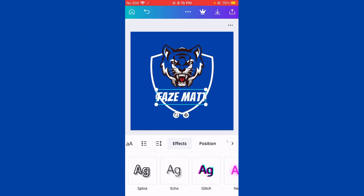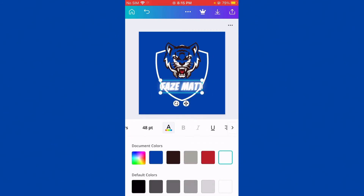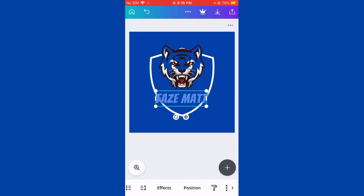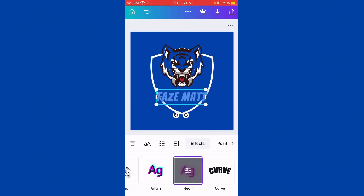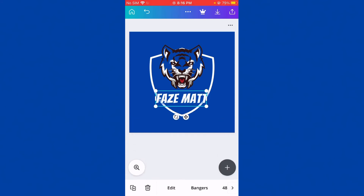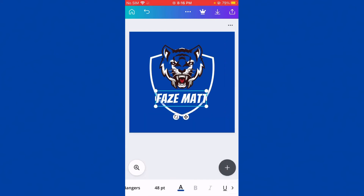I'll change the font to Neo, and put the color to blue. Then for position, I don't want to change that. I'll make the color brighter — it's a blue-red. That's how you make your logo.